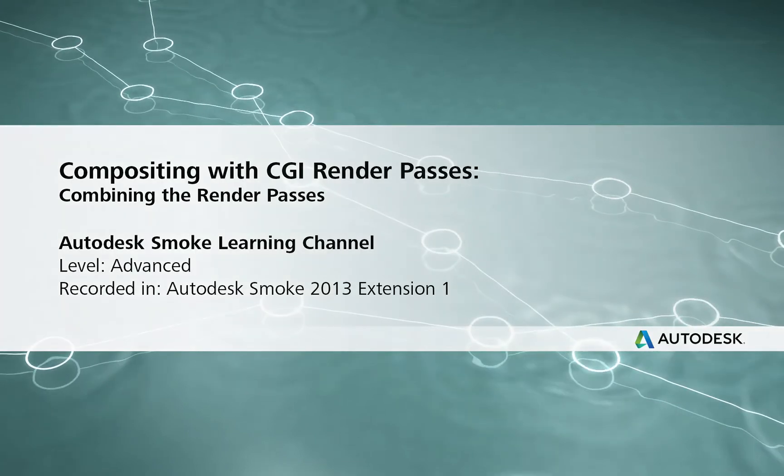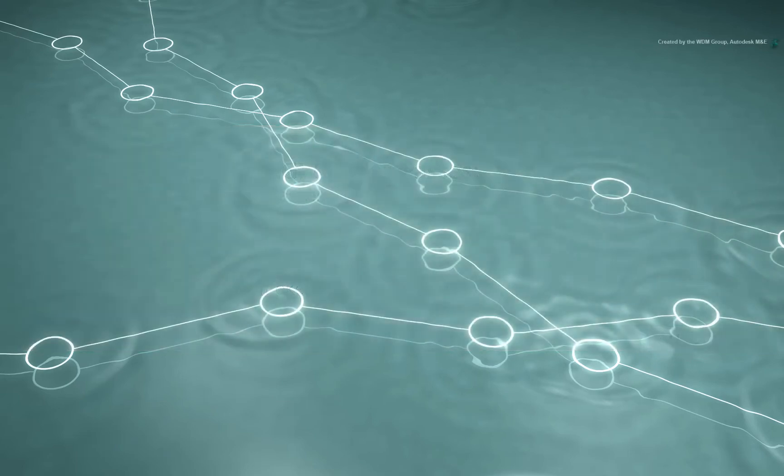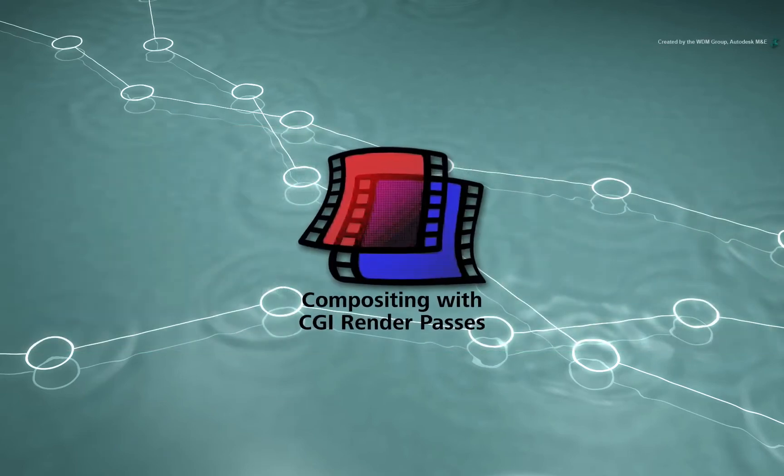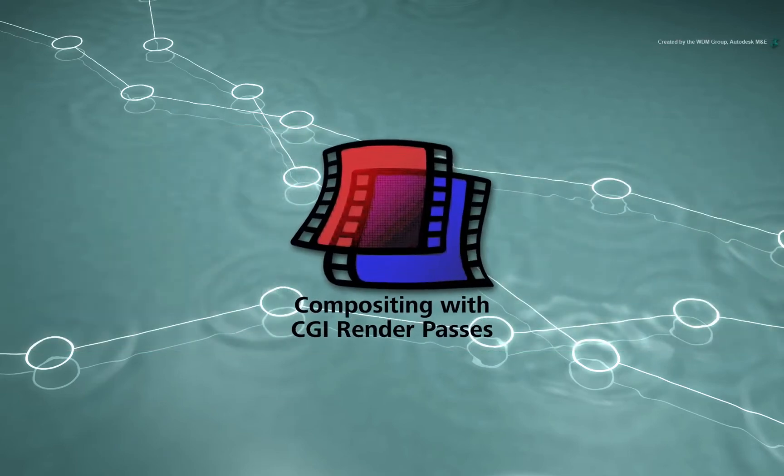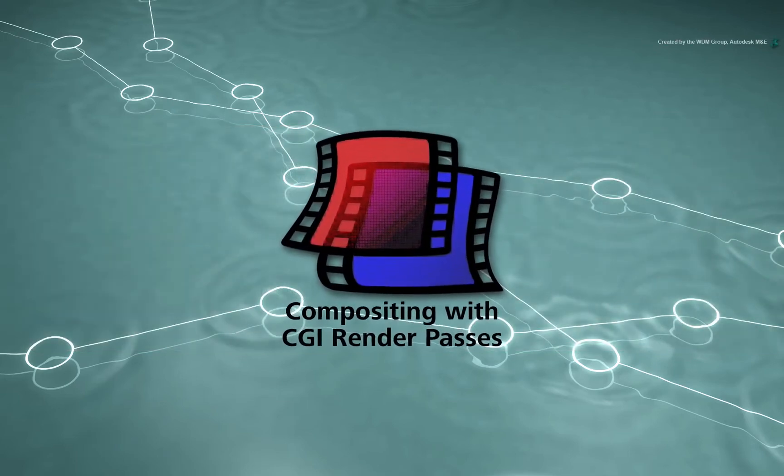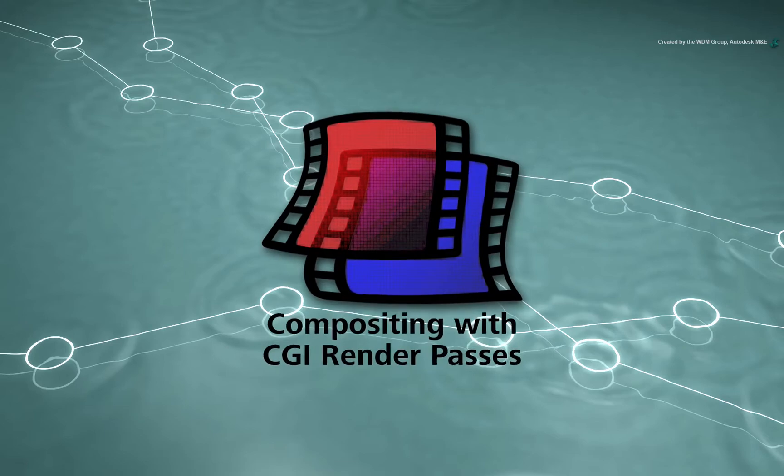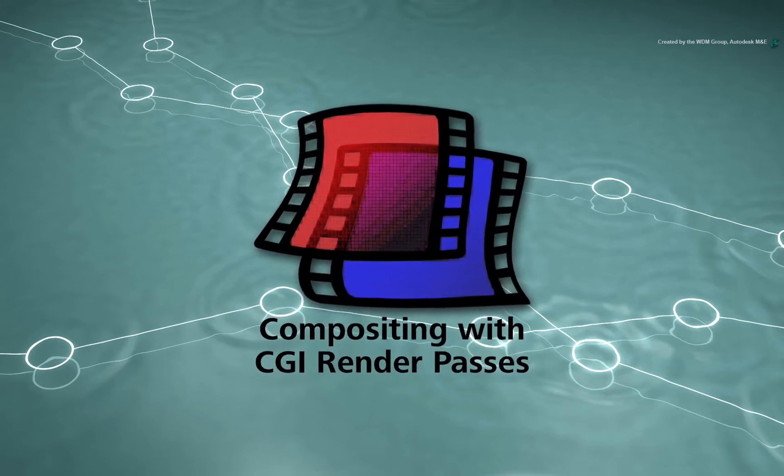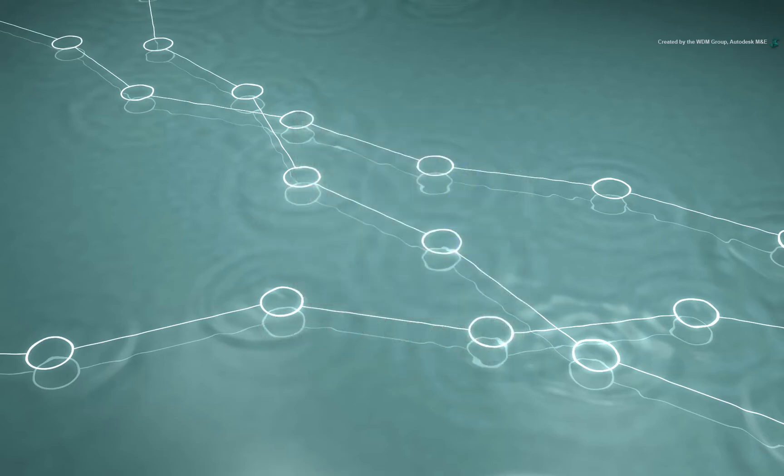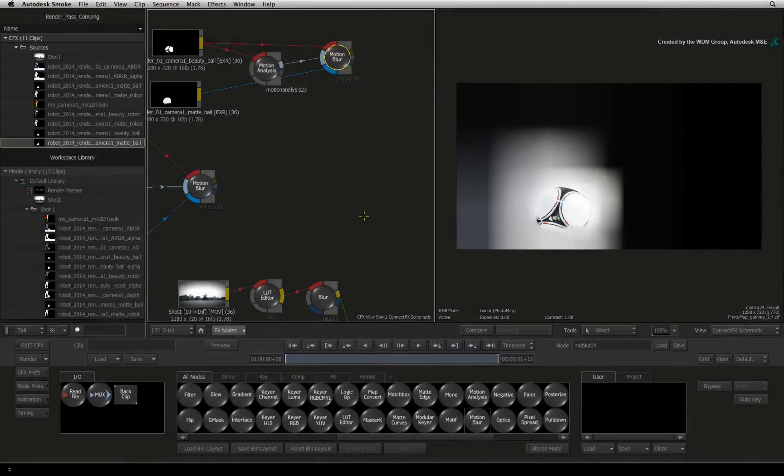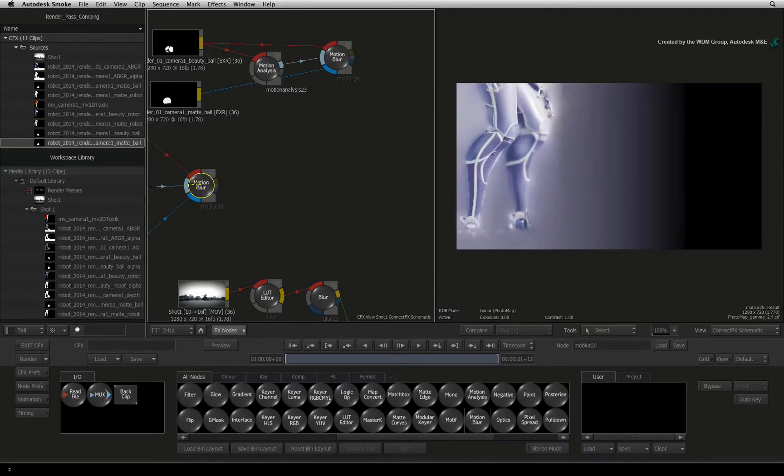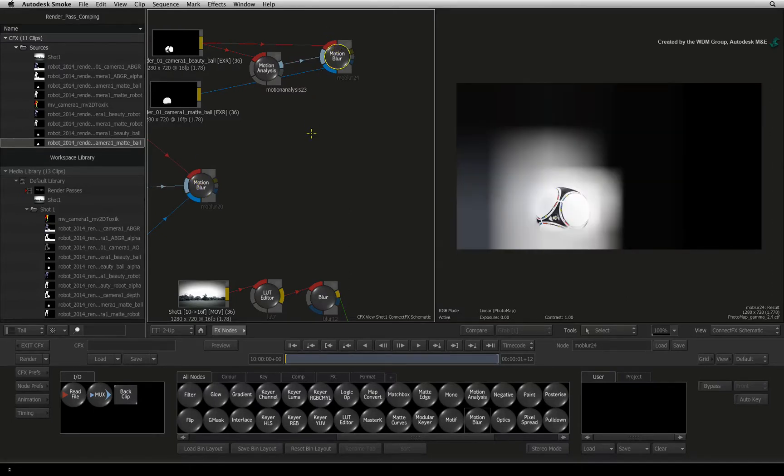Welcome to the Smoke Learning Channel. This video series deals with working on various CGI render passes in Autodesk Smoke. From going through the previous videos, we have prepped up all our CGI elements. We will now combine them together and composite.